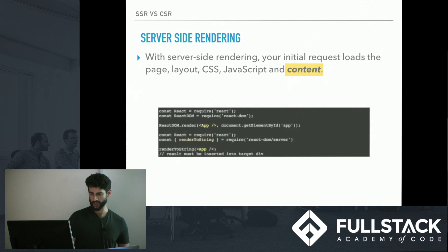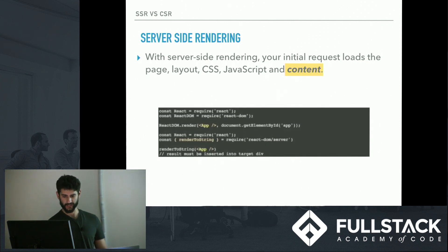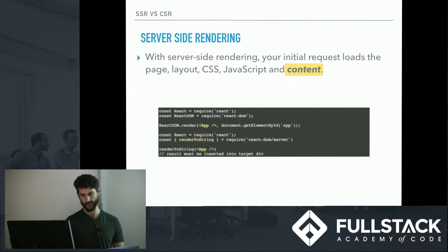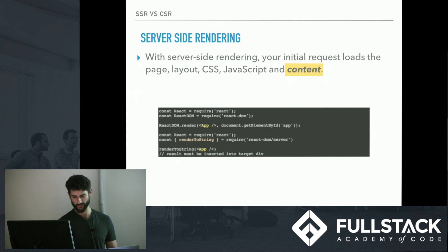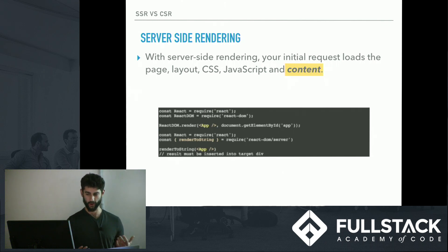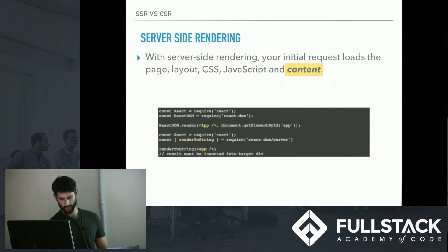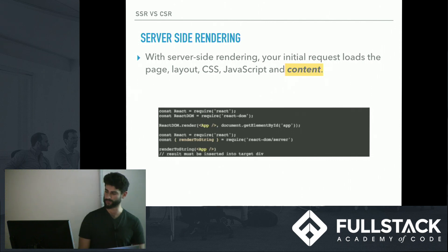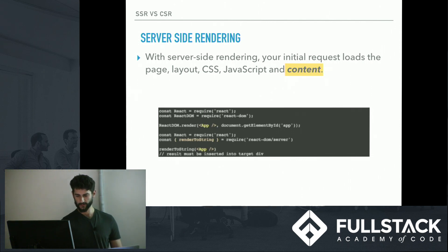This is what a setup for server side rendering would look like in React. You require React and React DOM, and you have your ReactDOM.render like we're all used to. But if you're using server side rendering, you're going to require React as well, but you'll want a function called renderToString, which comes from ReactDOM/server. You place your app inside of renderToString, and your result must be inserted into a target div.